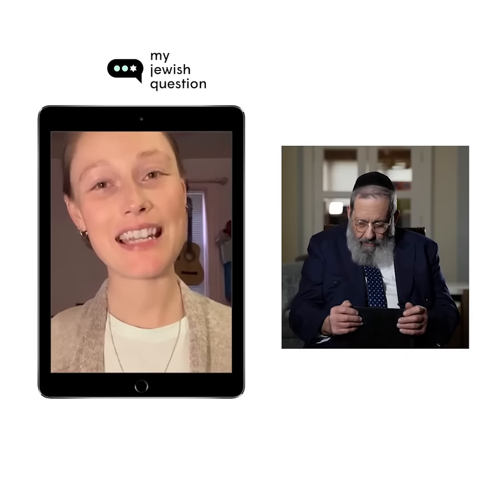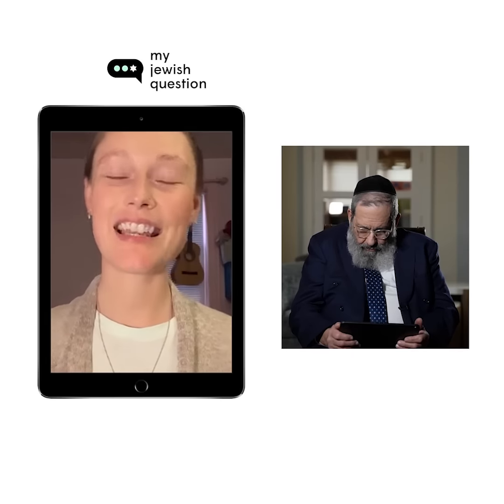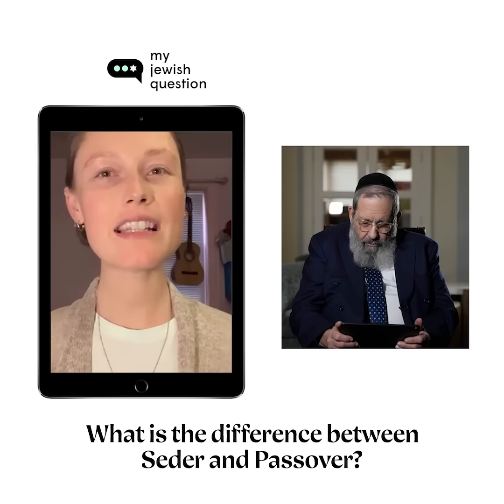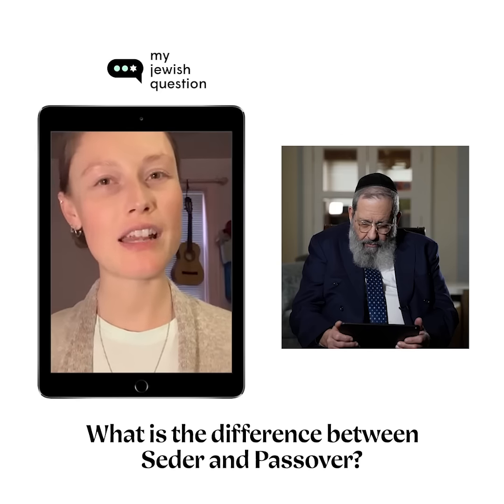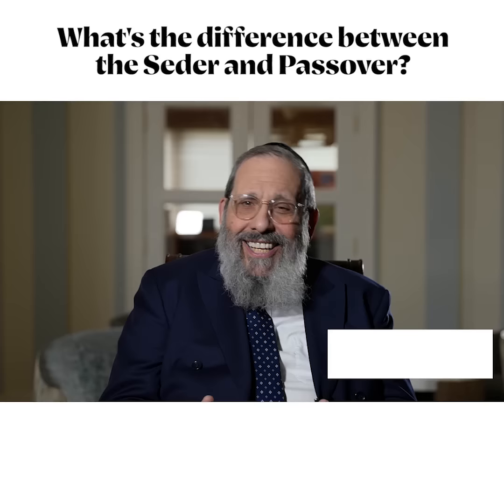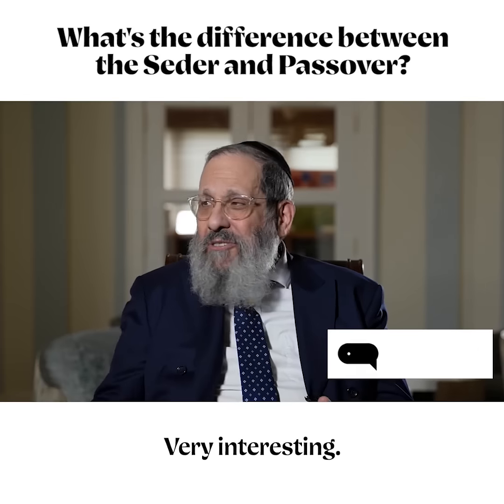Hello, my name is Stacy from Texas and here is my question. What is the difference between Seder and Passover? Very interesting.